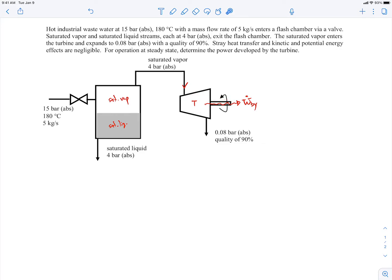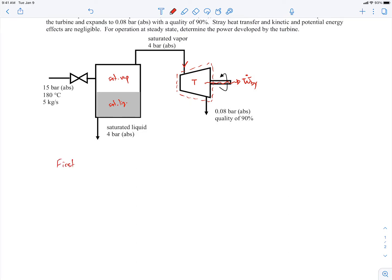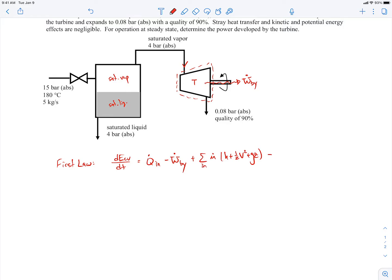To find the turbine power, we'll draw a control volume around the turbine and apply the first law to it. We'll write out the first law in its entirety and then simplify — that's the approach you should always take. Start with the complete first law expression and then simplify it, so that anyone following your work can see the reasoning clearly.